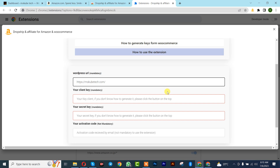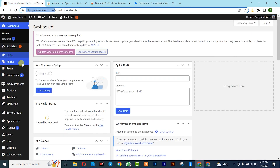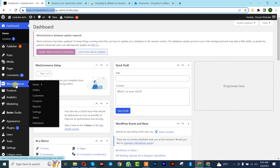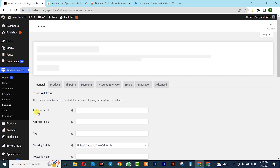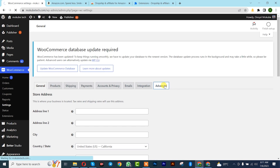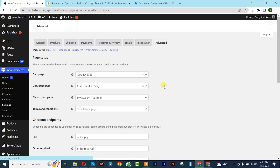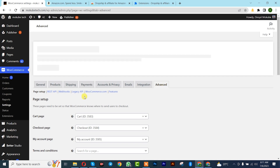After that we need to generate the customer key — that's the client key — and the secret key. To get that, go to your WooCommerce site, click on WooCommerce, then Settings, then click on Advanced.